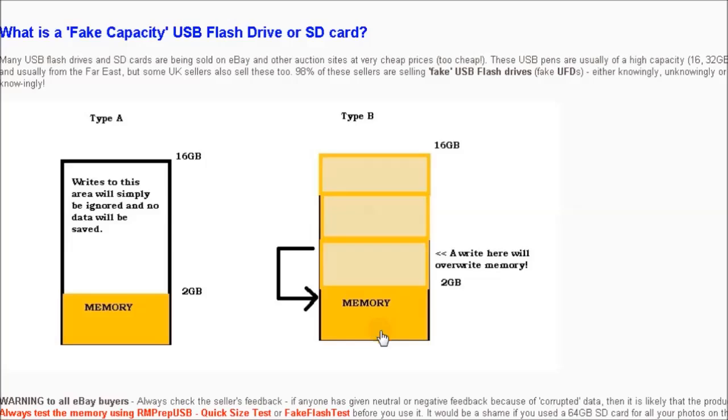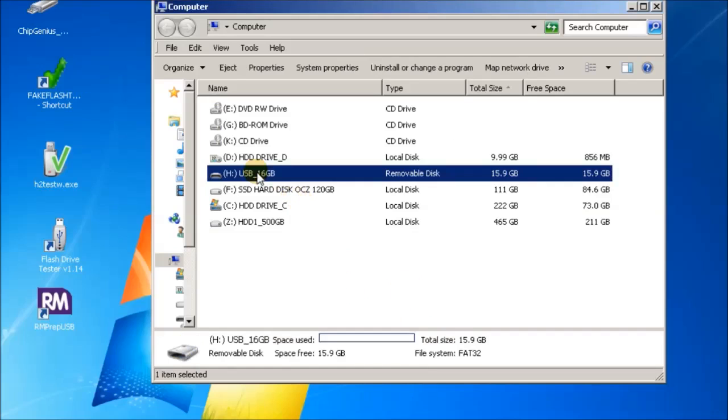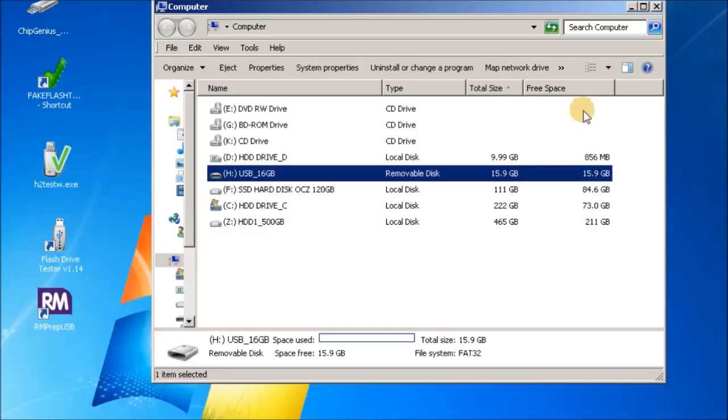Let's just have a look at this in Explorer. You can see here that drive H is my removable USB flash drive. It says it's 15.9 gigabytes in size and I've just formatted it, so 15.9 gigabytes of space is free.